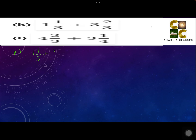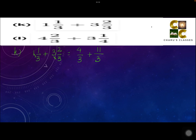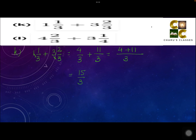Part K: 1 and 1 by 3 plus 3 and 2 by 3. First, we convert mixed fractions to improper fractions. For the first: multiply 1 and 3 to get 3, then add the numerator 1 to get 4 by 3. For the second: multiply 3 and 3 to get 9, add numerator 2 to get 11; the denominator remains 3, giving 11 by 3. So we have 4 by 3 plus 11 by 3. These are like fractions, so writing 3 once, 4 plus 11 gives 15 by 3. Simplifying, the answer is 5.